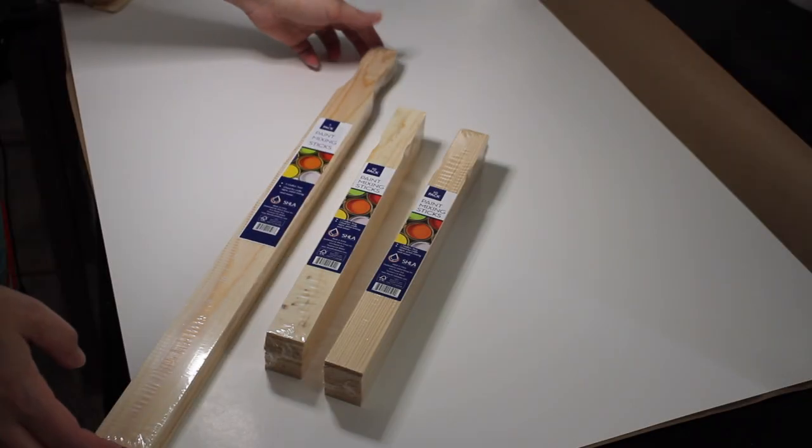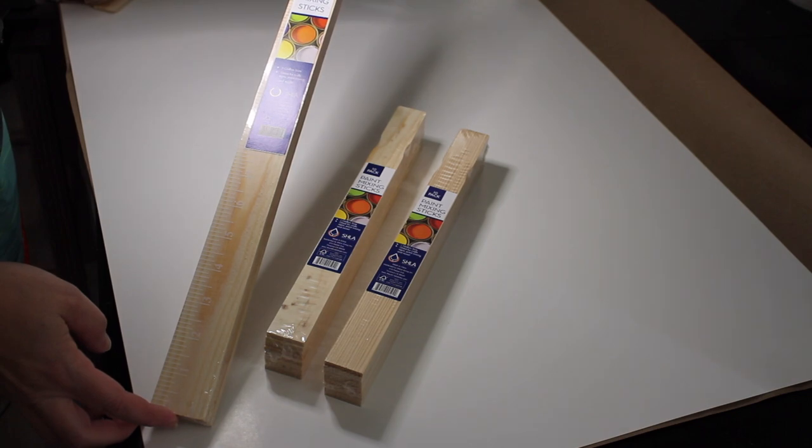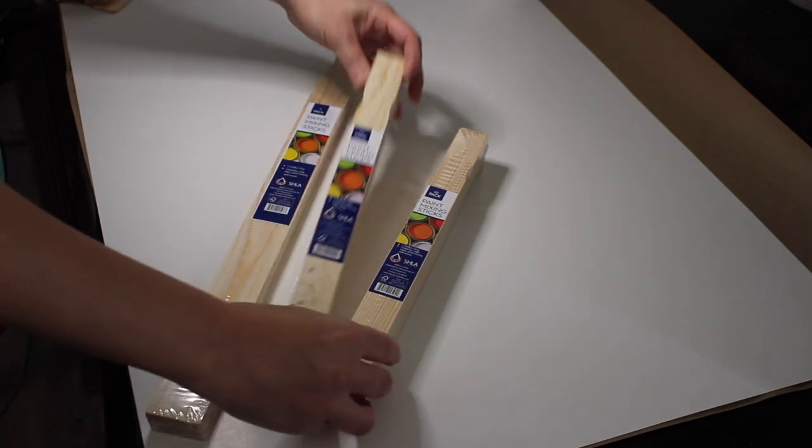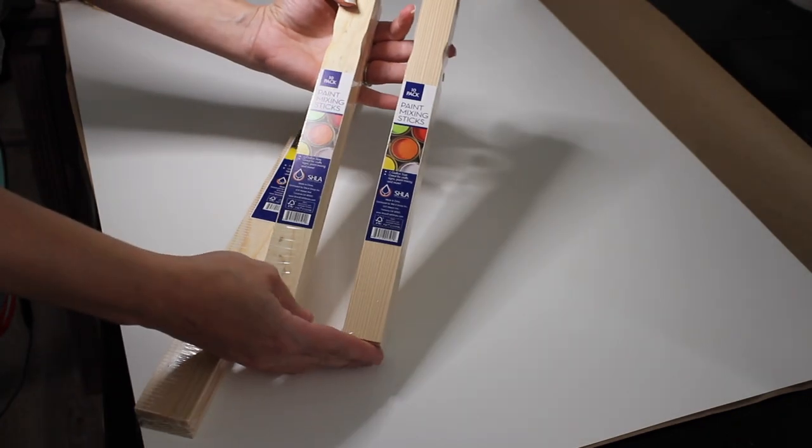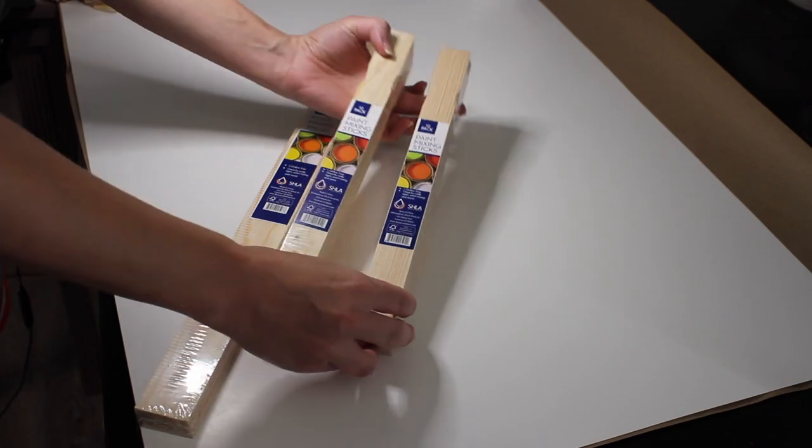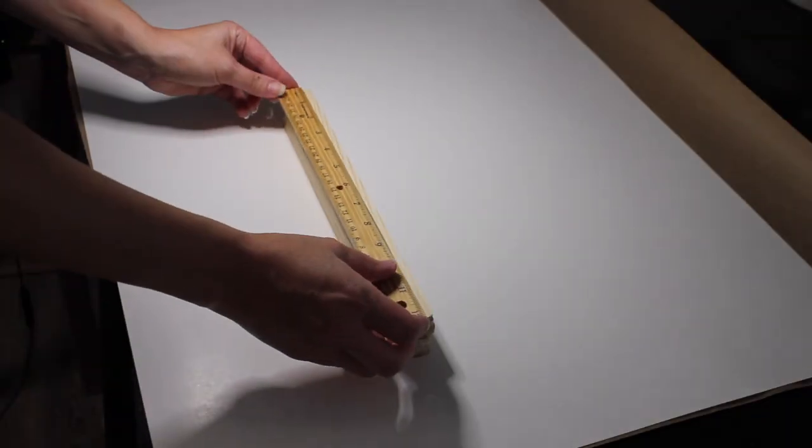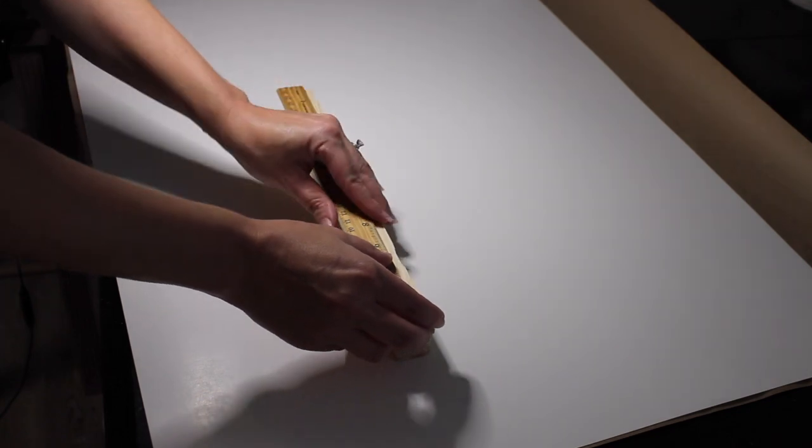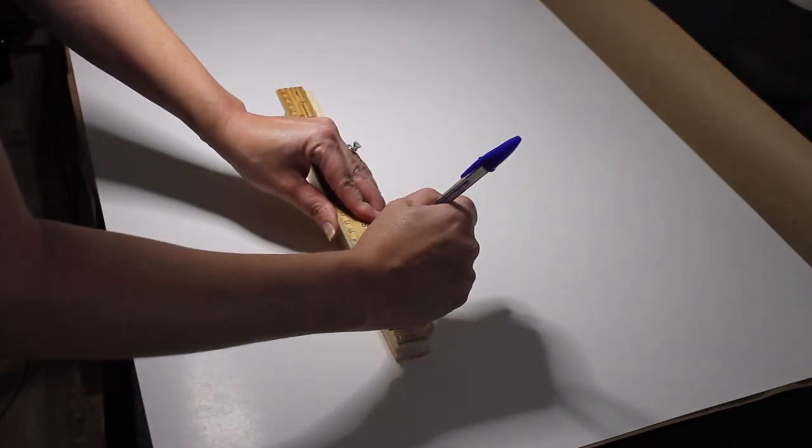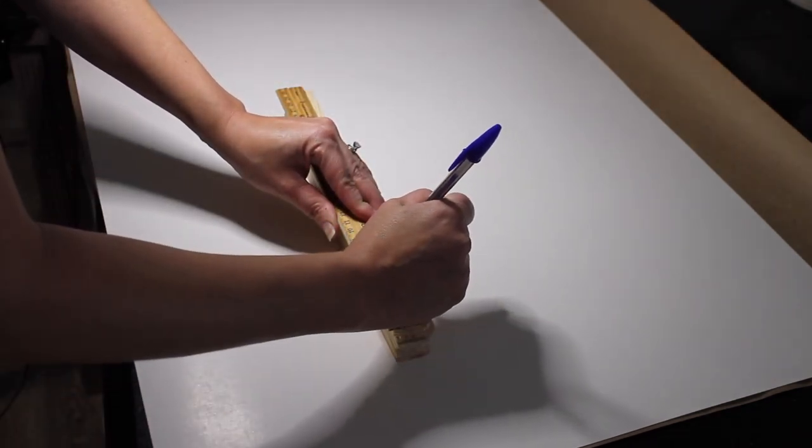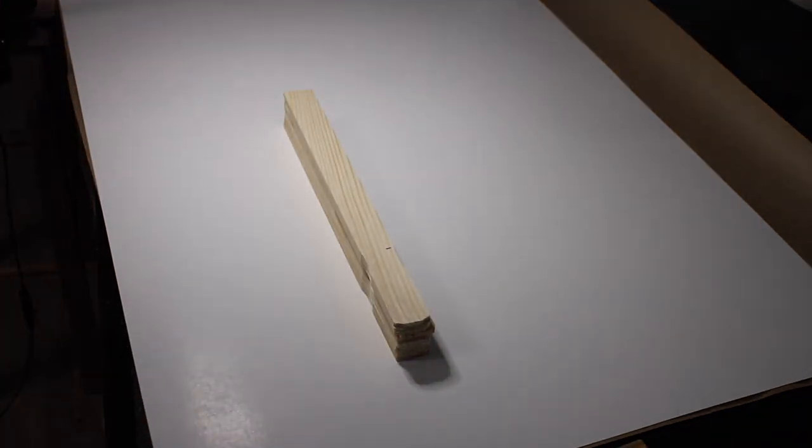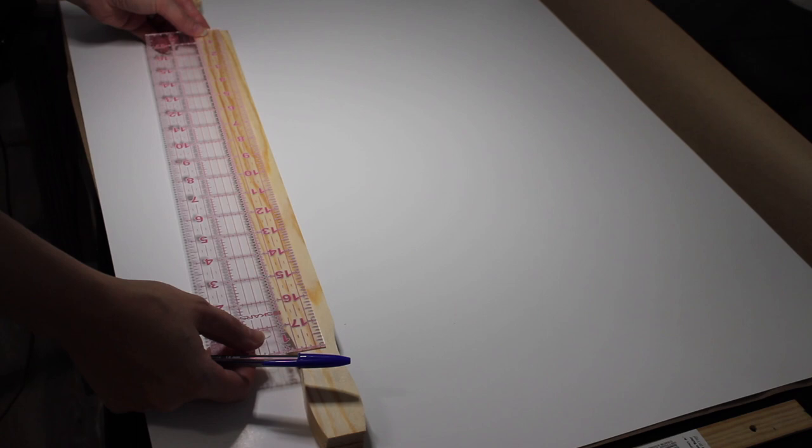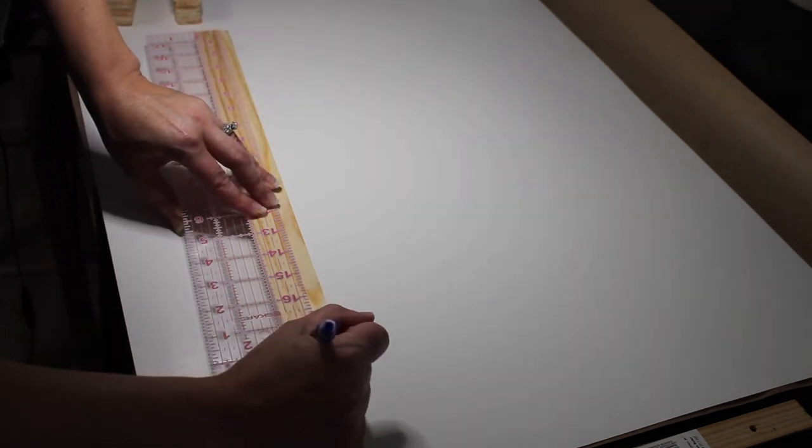I'm going to start out with using the large paint stir sticks. These come three in a package, and then two of these smaller paint sticks. You're also going to need some popsicle sticks which I got from Dollar Tree. Here I'm just taking my short sticks and I'm measuring out nine inches where I'm going to cut them. The larger ones I'm going to measure those out to 18 inches.